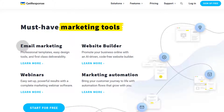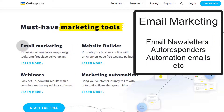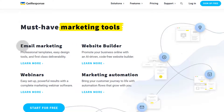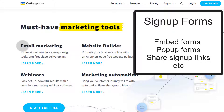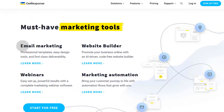GetResponse provides email marketing, and under email marketing you're going to find things like sending newsletters, autoresponders, and stuff like that. You can also collect subscriber lists using forms that GetResponse provides, and you can take these forms and put them on your website.